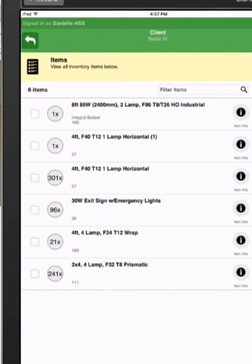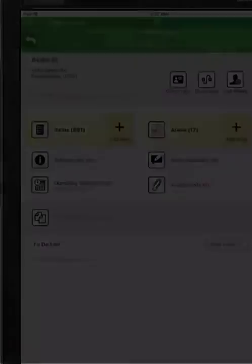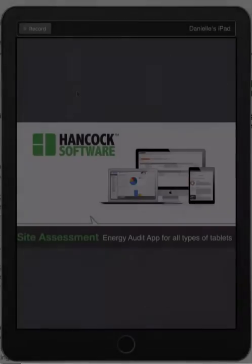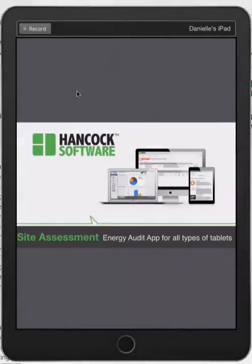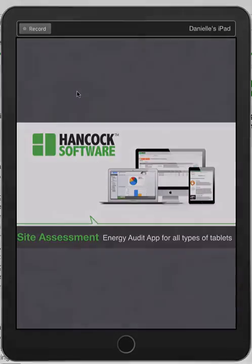All of the data collection I've done during this demonstration has been offline. This concludes today's video on Hancock Software's Site Assessment Mobile Energy Audit App, supported by all types of tablets. Thanks for watching.